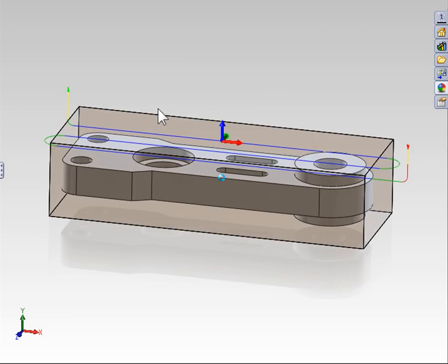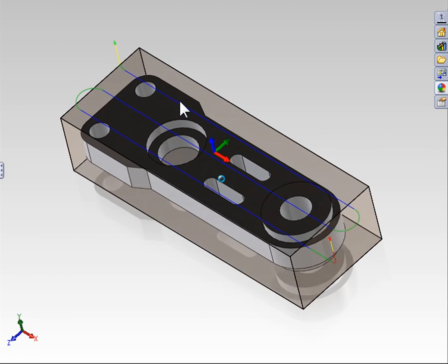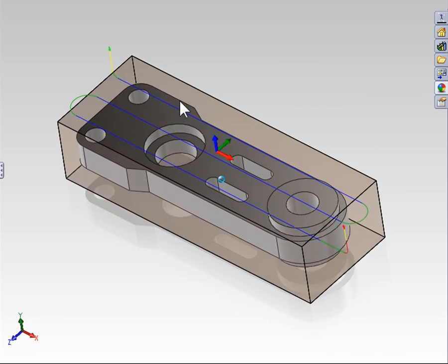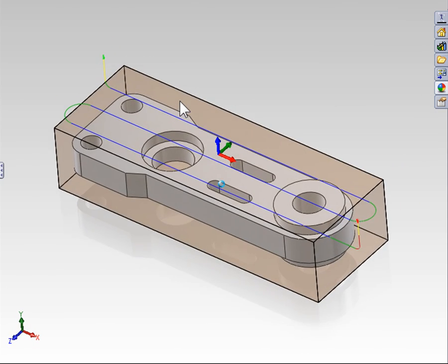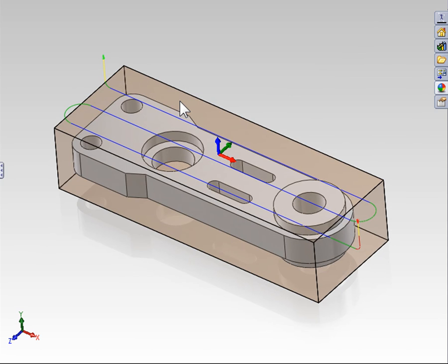So that gives us an overview of what the facing toolpath does. In the next video, we're going to continue working with the same part file and look at the various options that we can change to control how this toolpath reacts.